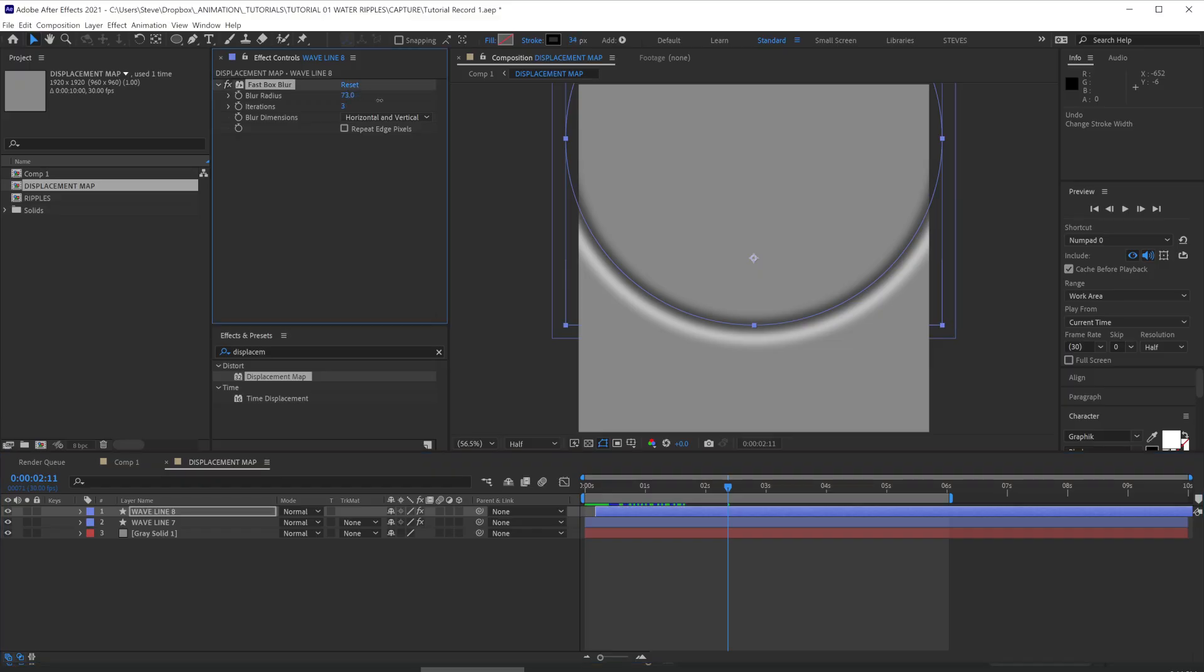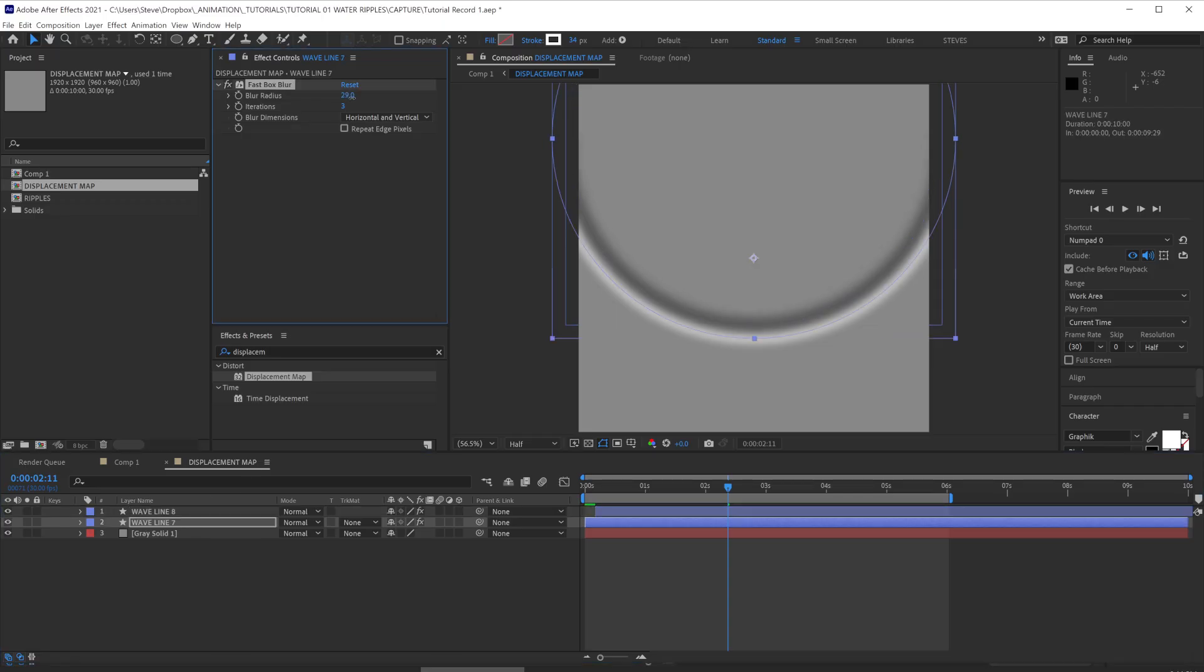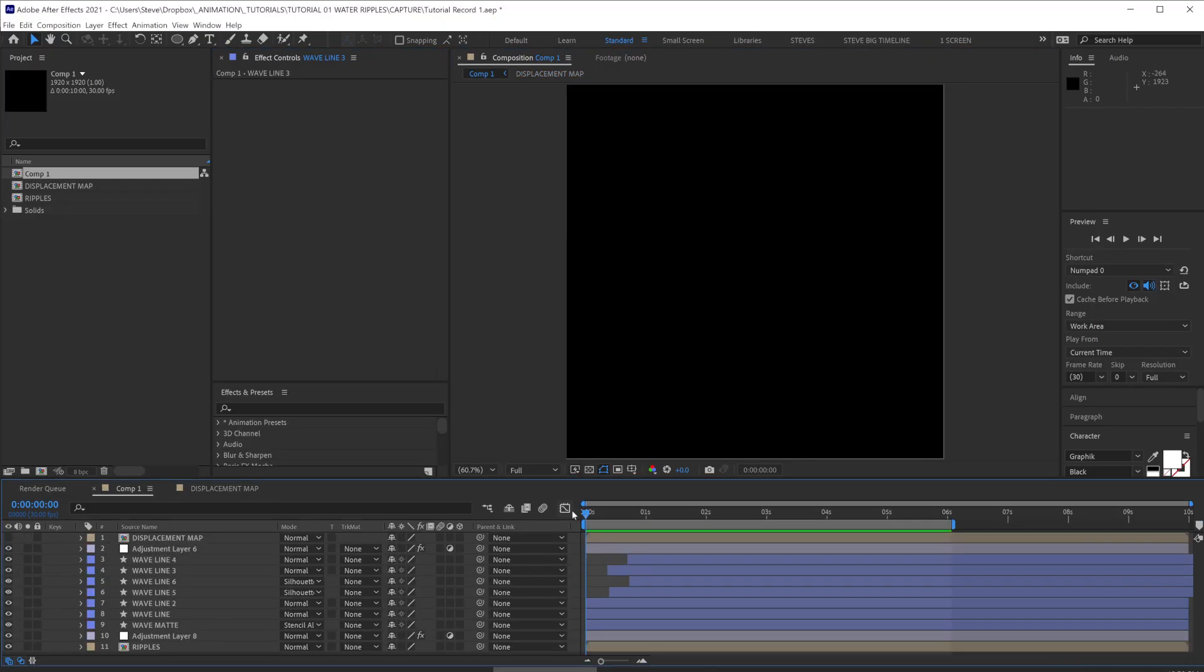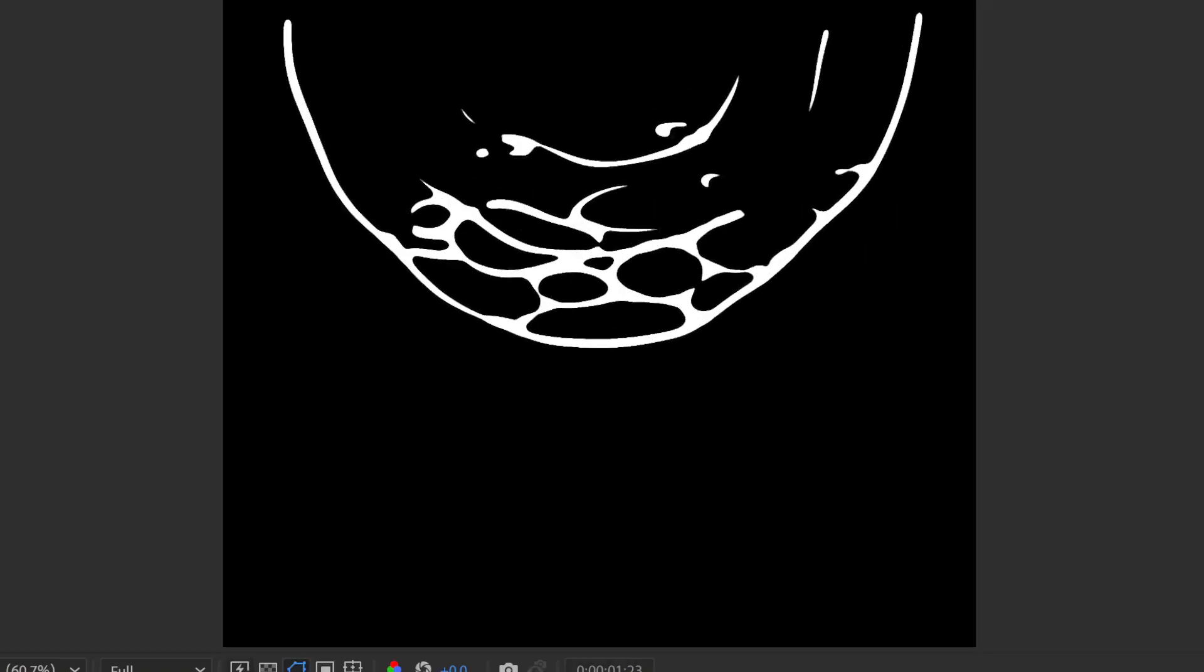You could potentially even feather out these maps further to get a larger distortion area. And that's almost done.